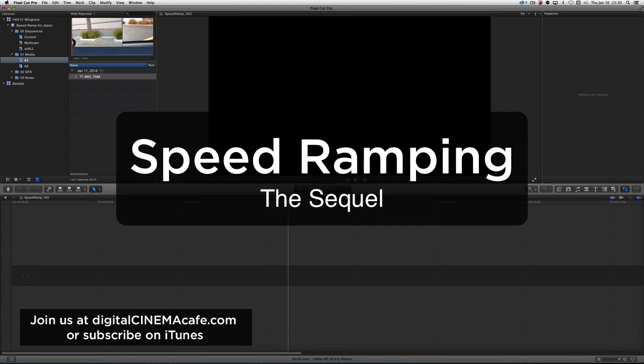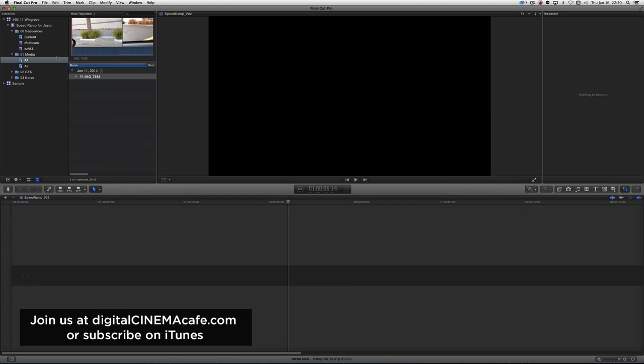There are some subtleties and nuances of Final Cut X's time remapping that need to be understood.